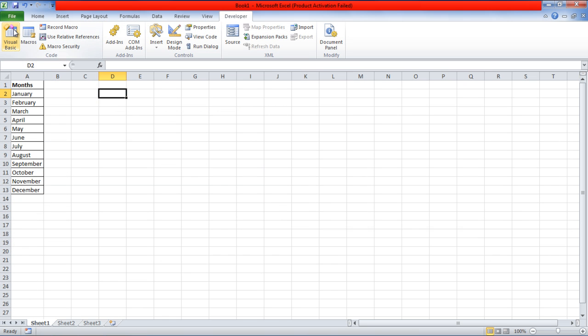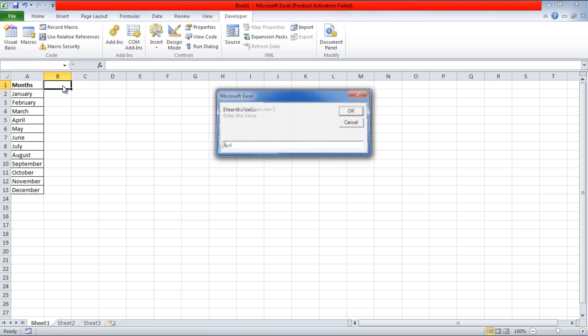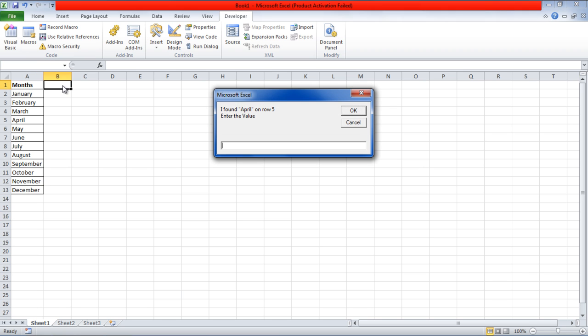Now let's go back to the Excel workbook and double-click anywhere to activate the macro. Great! The message box appeared. Now let's type April over here and hit Enter. You can see that it found the search query and displayed the row number in which it was present.